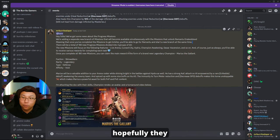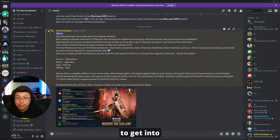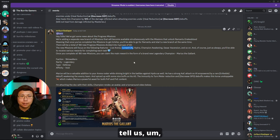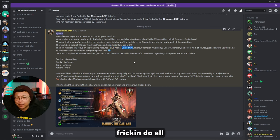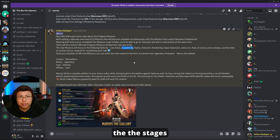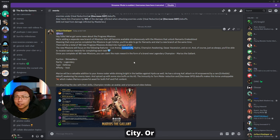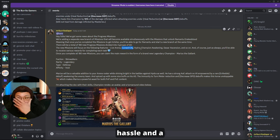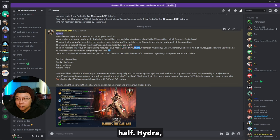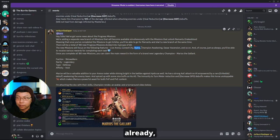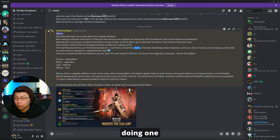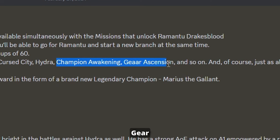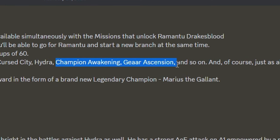So I don't know what they're going to ask us. They say Live Arena - hopefully they don't ask me to get into Gold 4. Cursed City - I hope they don't tell us to do all the stages of Cursed City or beating Amius. The end of it itself is a hassle and a half. Hydra, we could probably do Hydra, especially if you're already doing one queues. Champion Awakening and Gear Ascension - that seems kind of pay-to-winny.